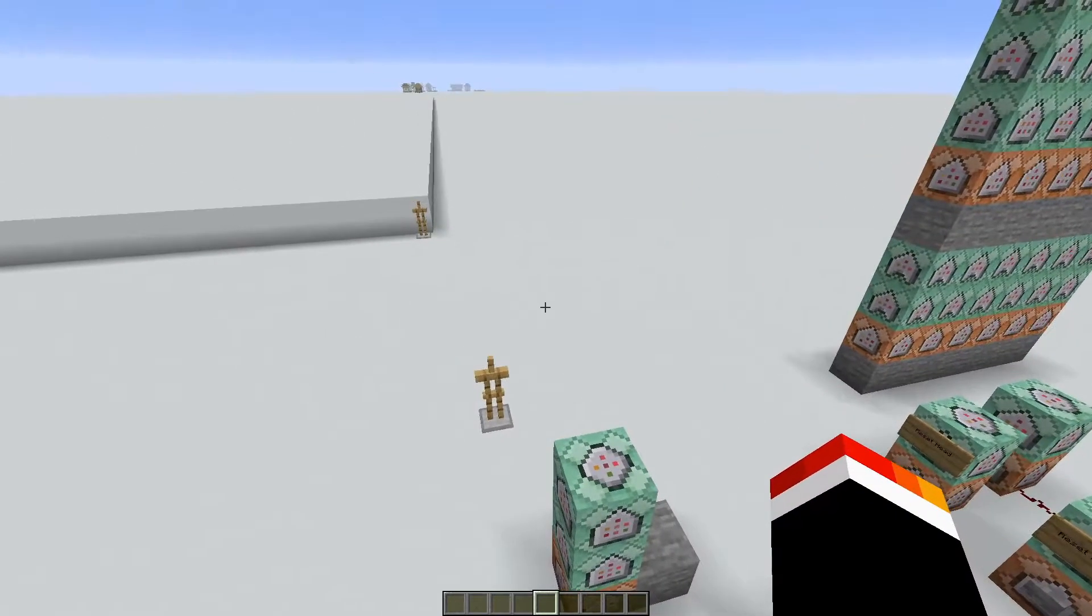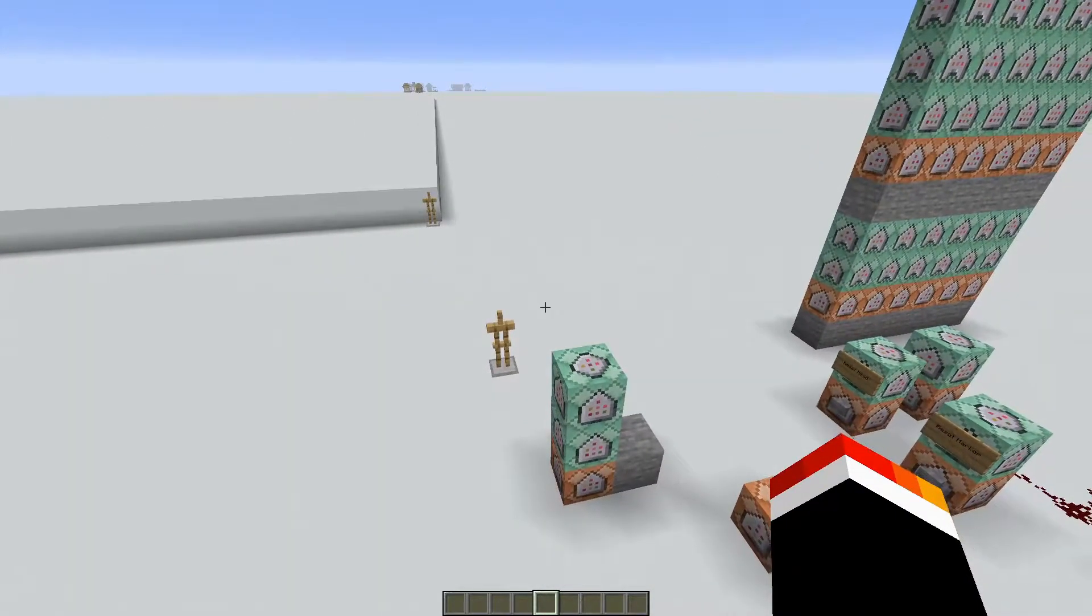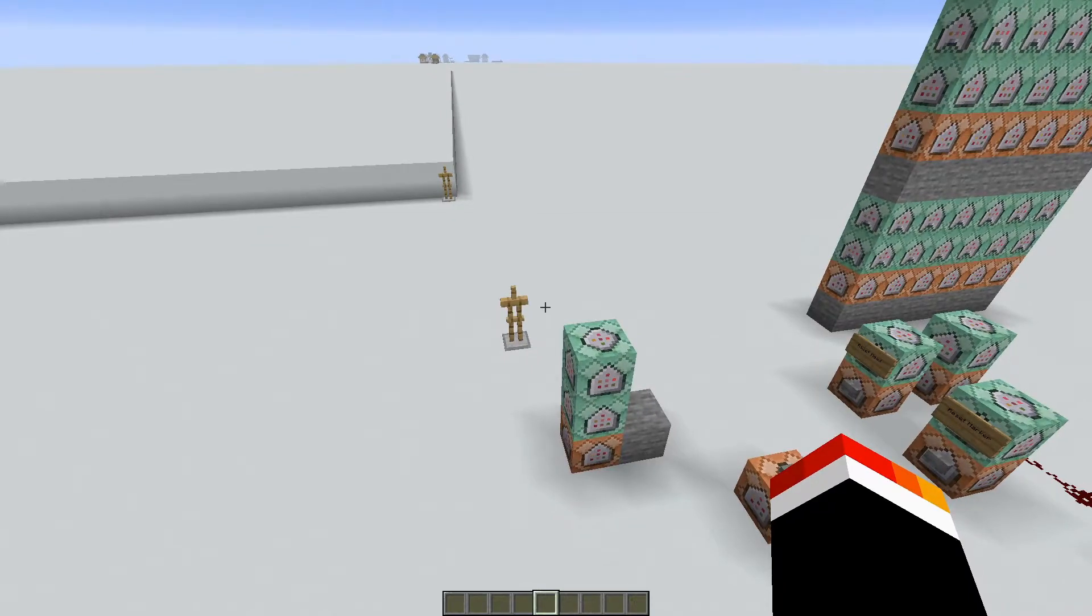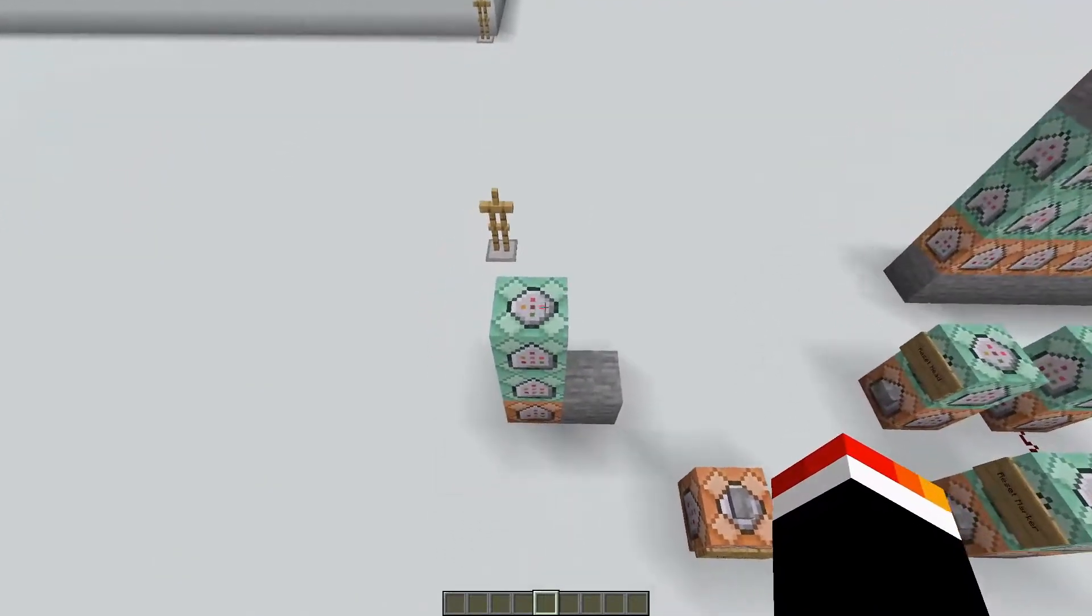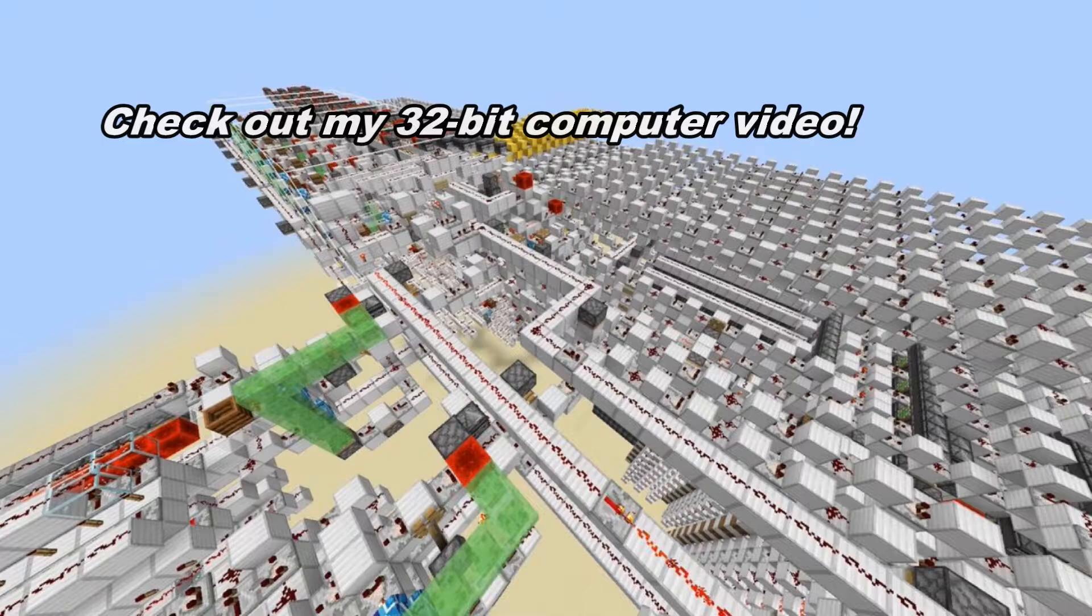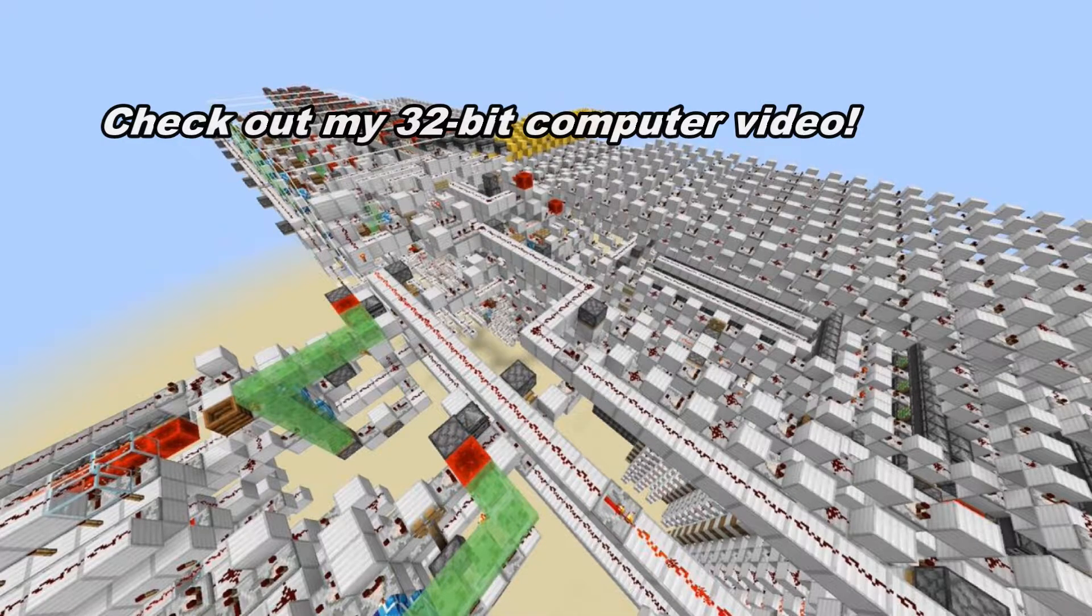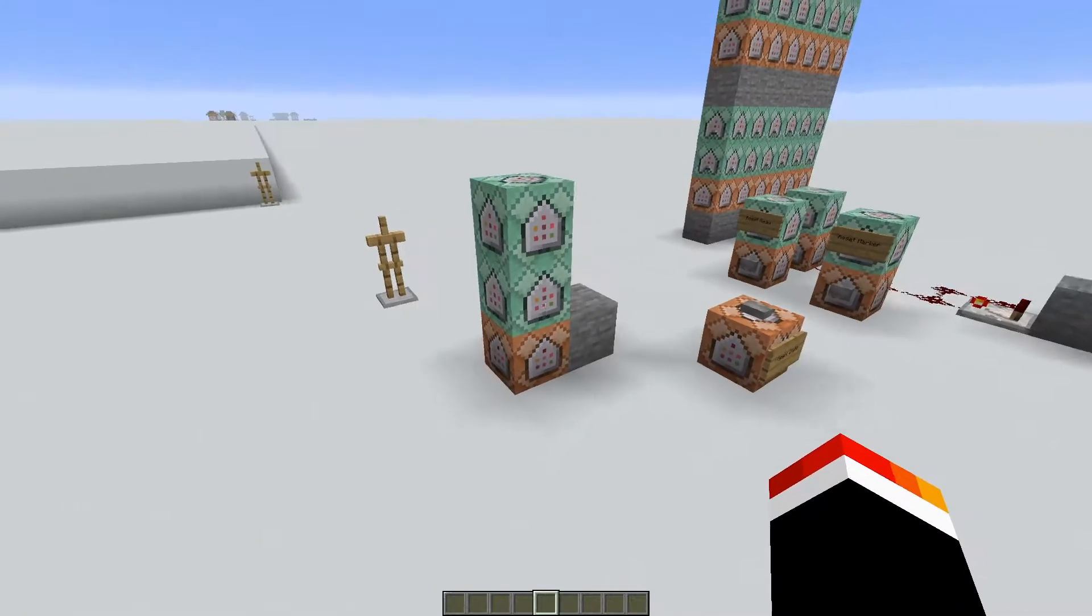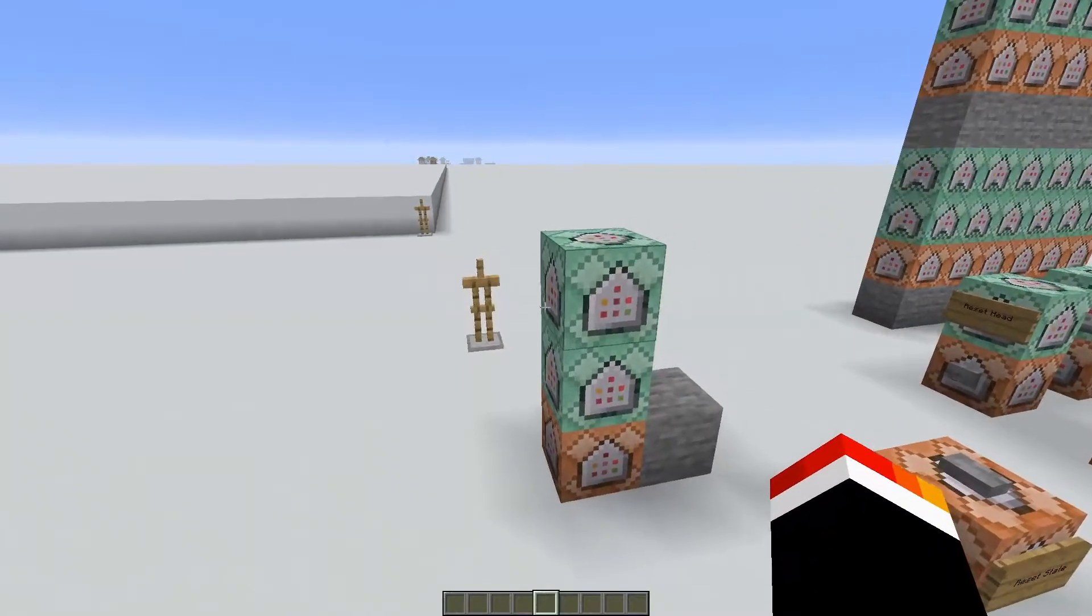Have you ever wondered how easy it is to make a computer in Minecraft? Well, with Redstone, it tends to be pretty large, but if you also allow yourself to use command blocks, it becomes tremendously easy.